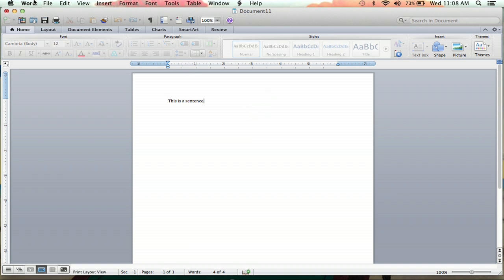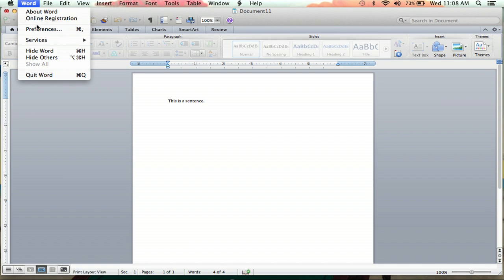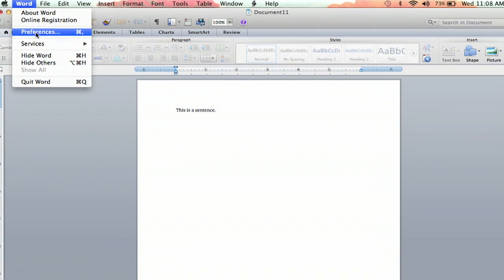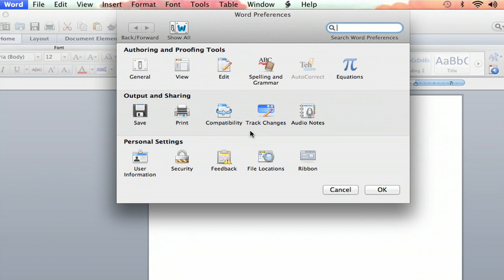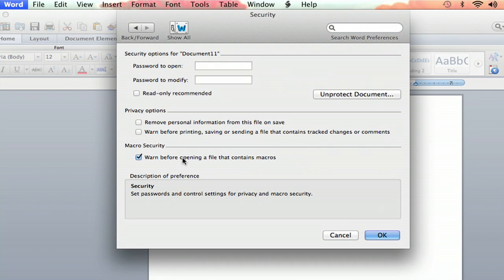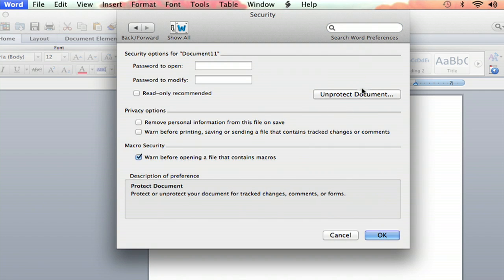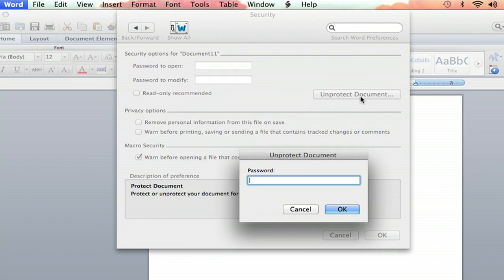So, if you ever want to unlock your document, you just reverse that process. You go back up to Word, and click Preferences, and you click Security again, and then you can click Unprotect Document.